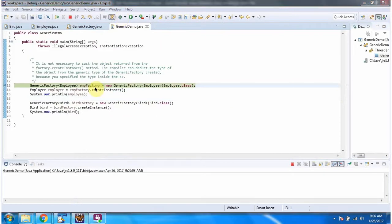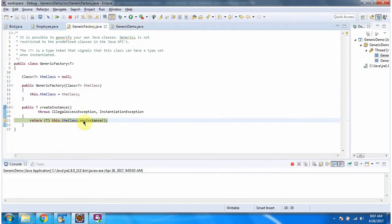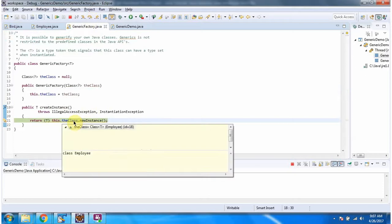Here I have created an employee factory object. In GenericFactory, the T type I have referred to as Employee. Then I am calling the createInstance method, and this method will return an Employee object.